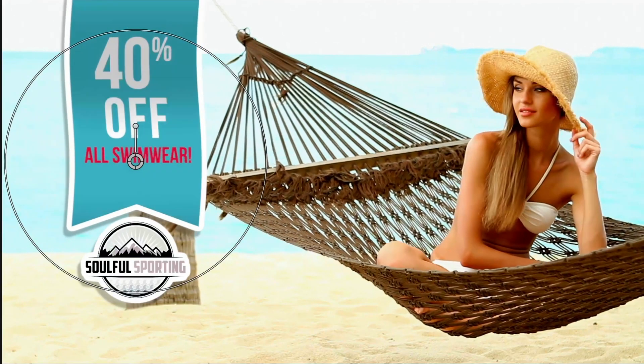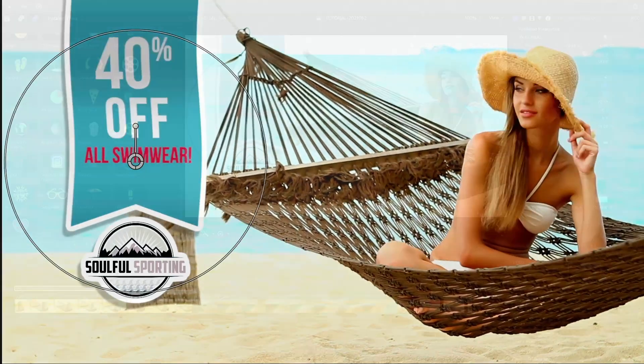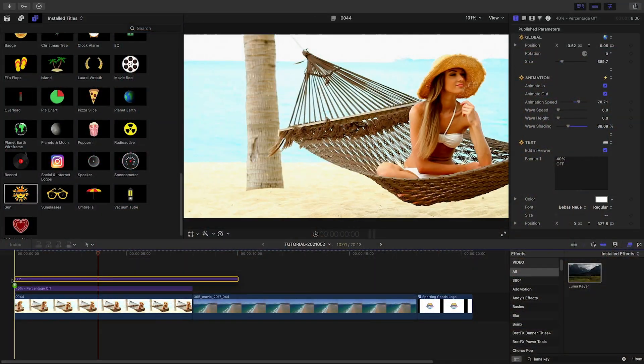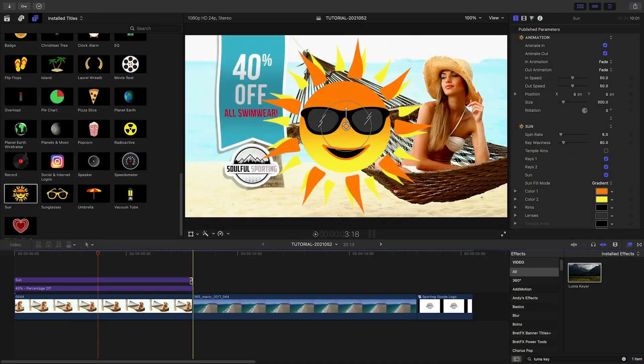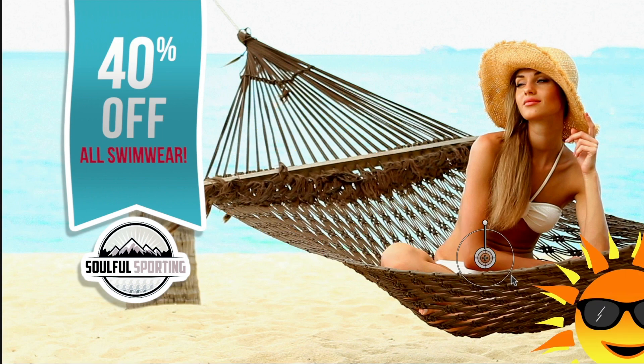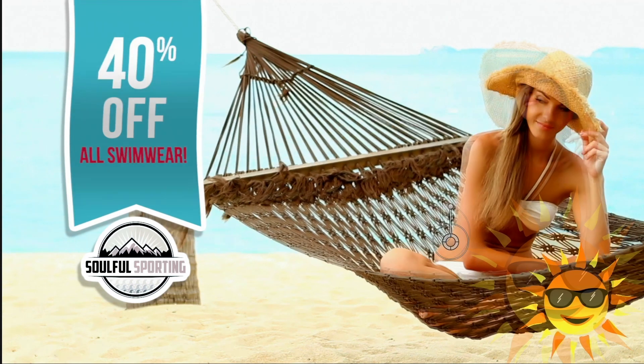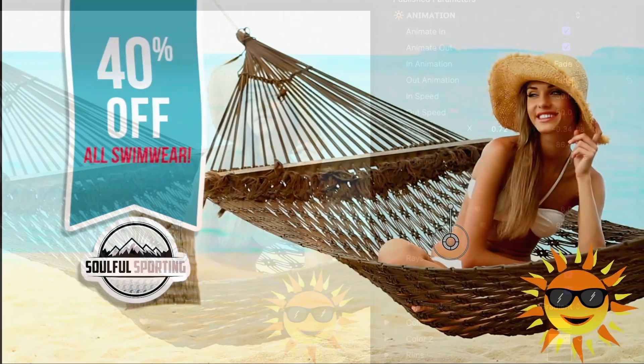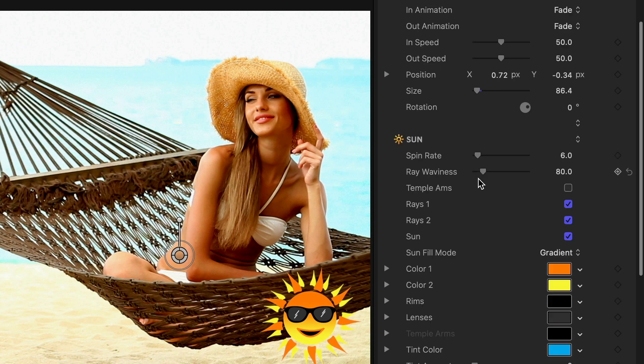The banner looks great. Let's add some art. I'll drop the sun animation in the lower right corner. This gives us a lot of the same customization options as the rest of the presets.